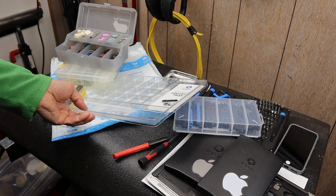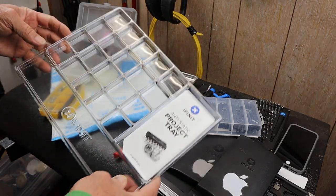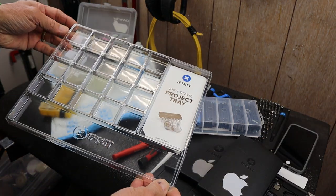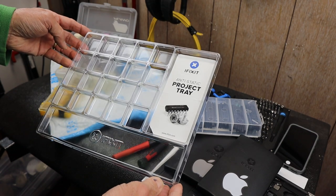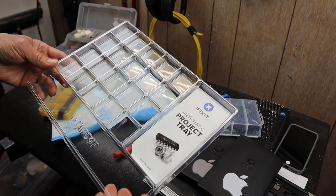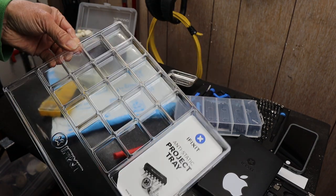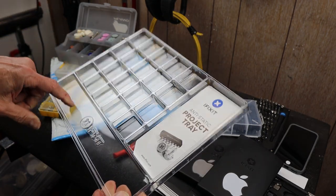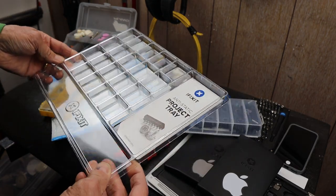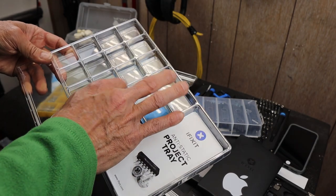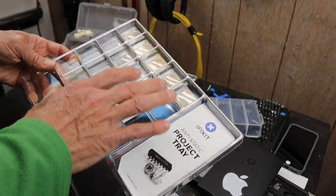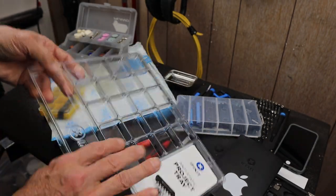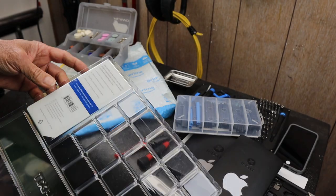I just opened up this Amazon package and got my iFixit anti-static project tray out of there. It's kind of this flexible plastic, I think there's some silicone in it, anti-static organizer that allows you to put small parts in while you're doing projects. I was going to show you a couple things about it.